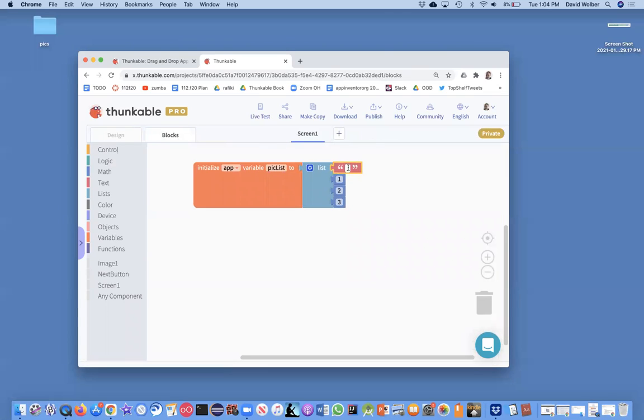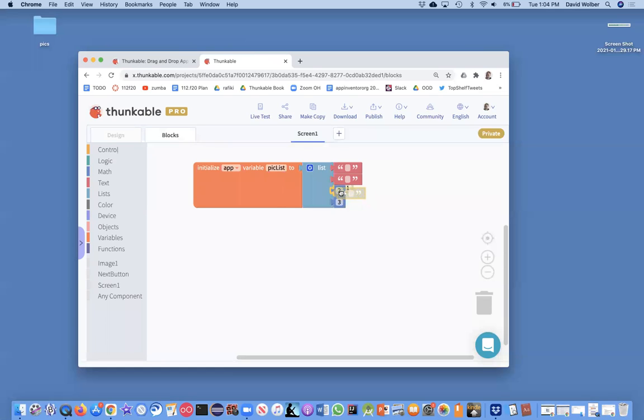So I'm just going to grab four of these red blocks and copy them in. I'm just using Command-C and Command-V to copy and paste.